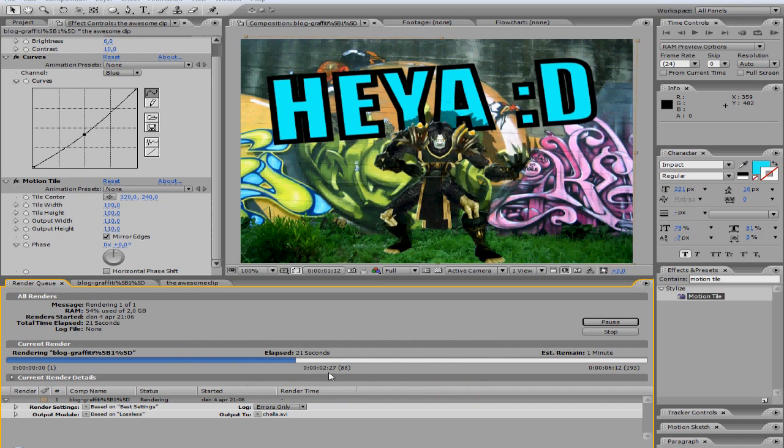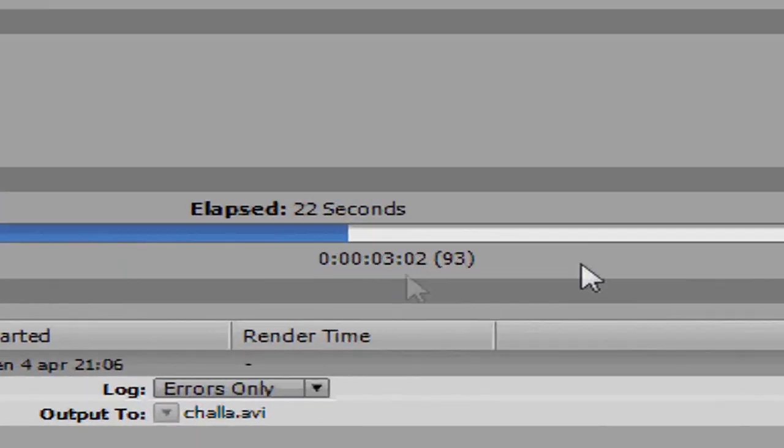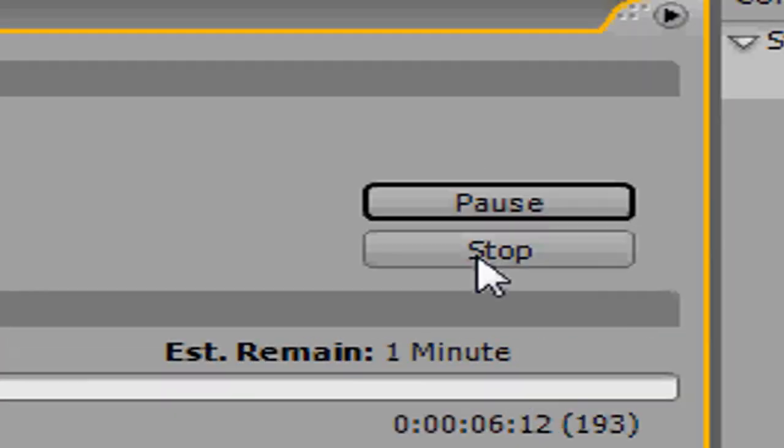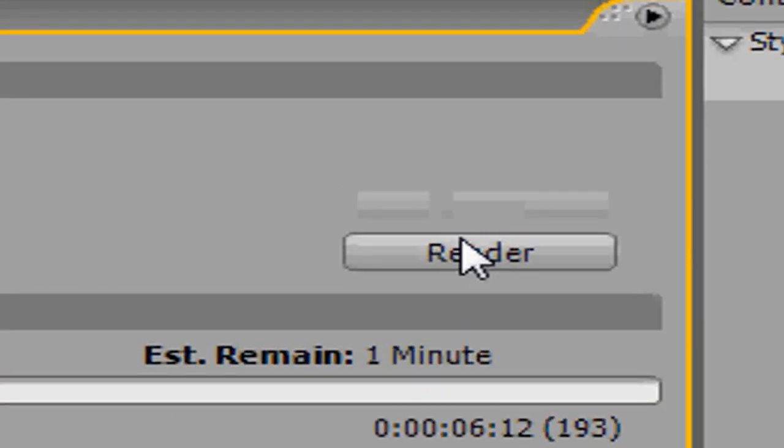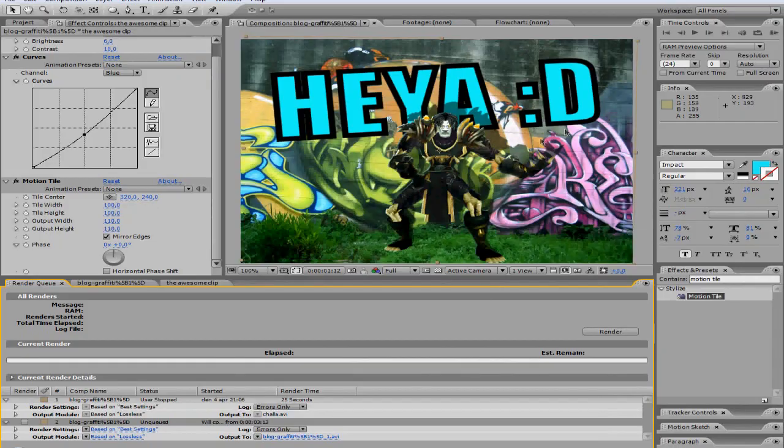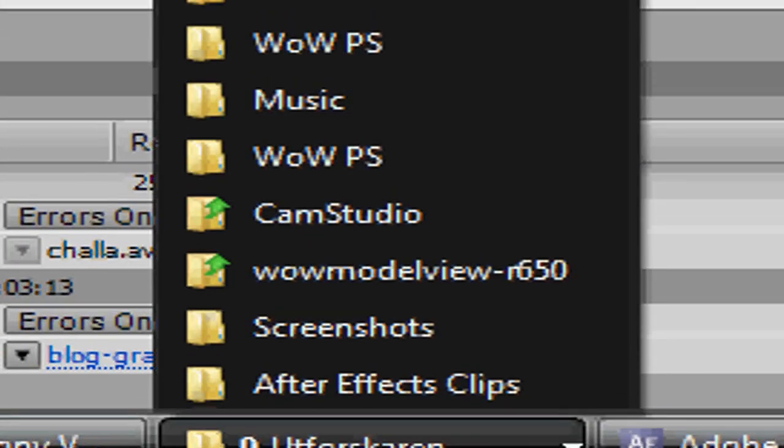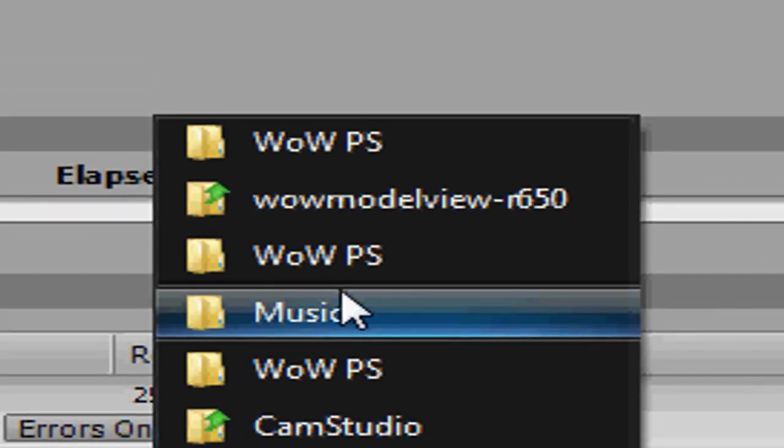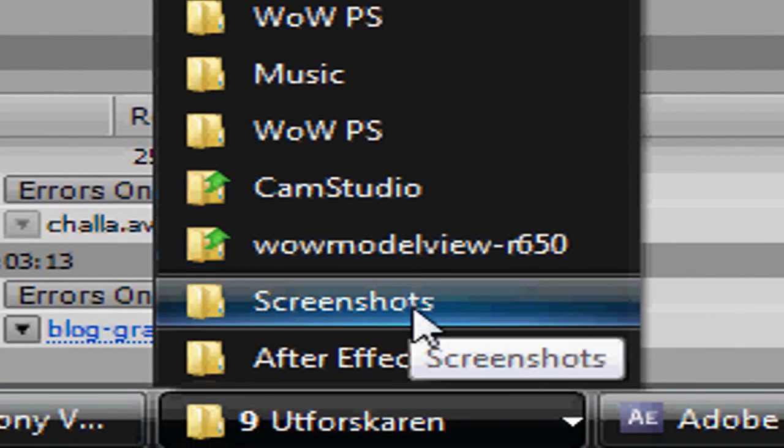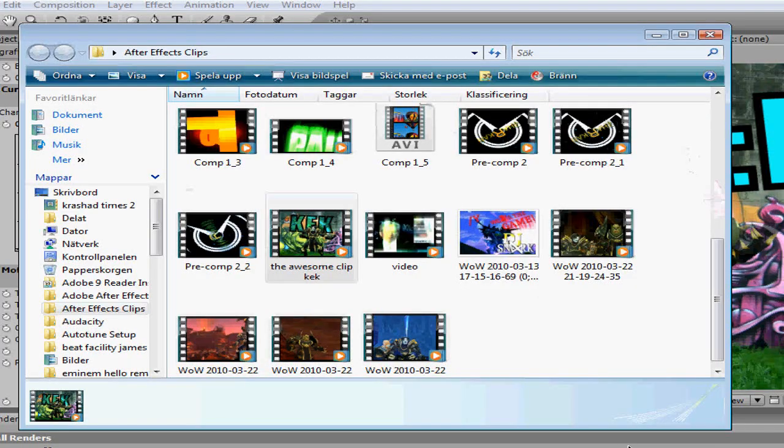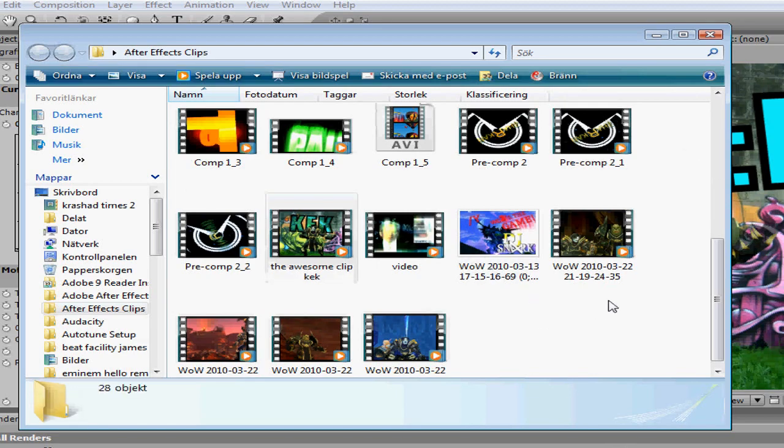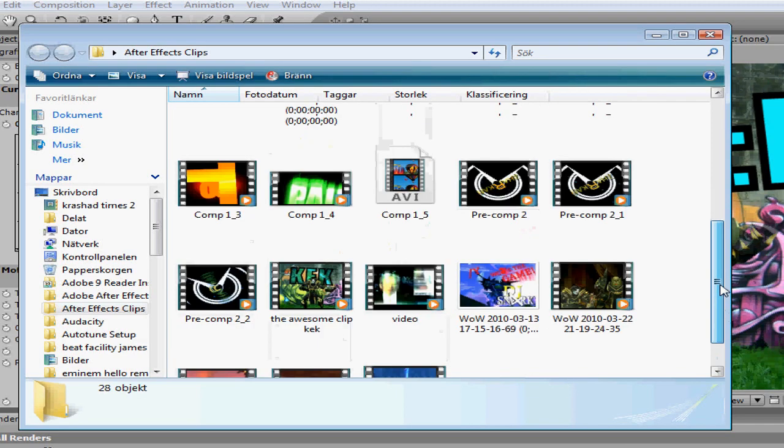OK, great. That's good enough. Let's click on stop. Go to the folder wherever you saved the file to. Mine's in After Effects clips. Drag it from there directly to Sony Vegas.